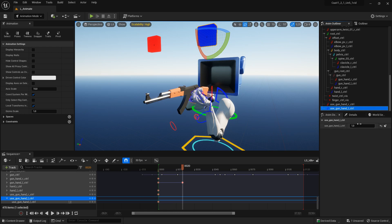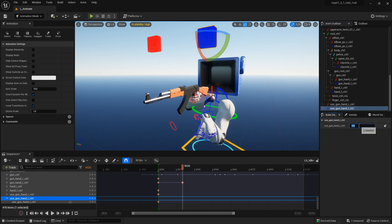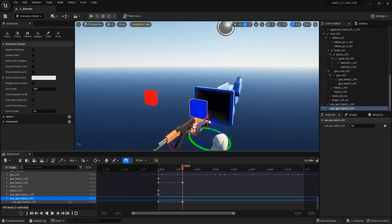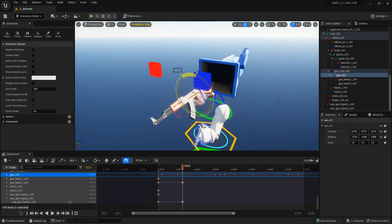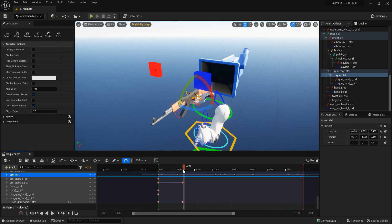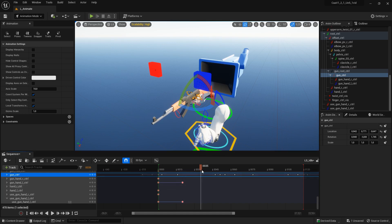In that case, I can use the independent control by setting the 'use gun hand left' control to 0 and keyframe it. Now if I move the gun, the left hand is not following it. If I want to move the left hand back to the gun, I can just keyframe it back to 1.